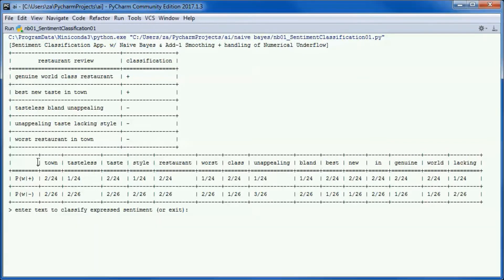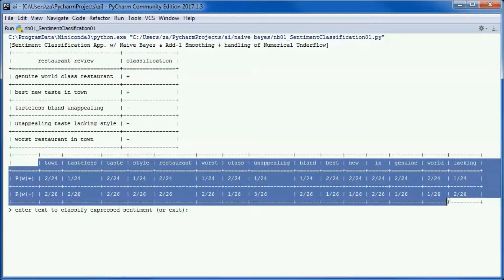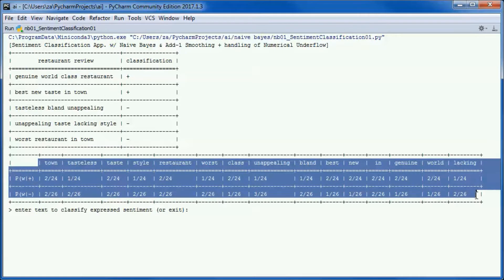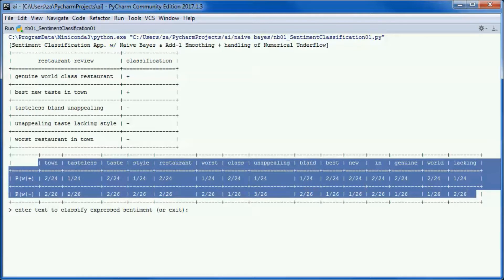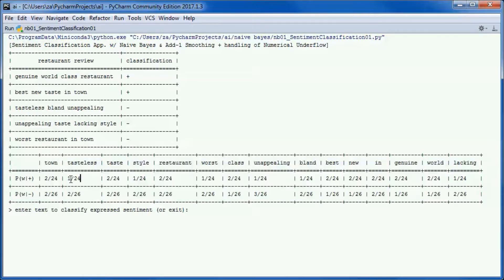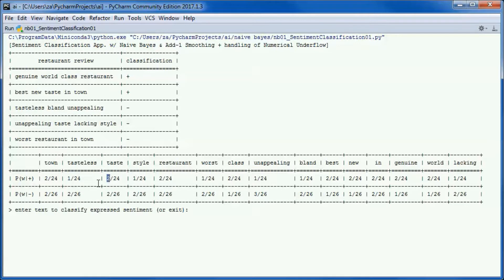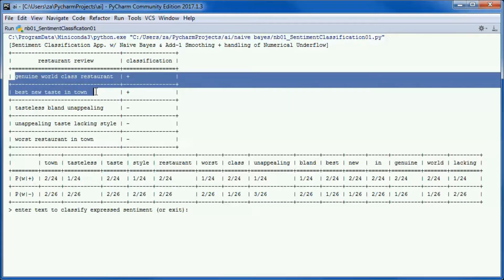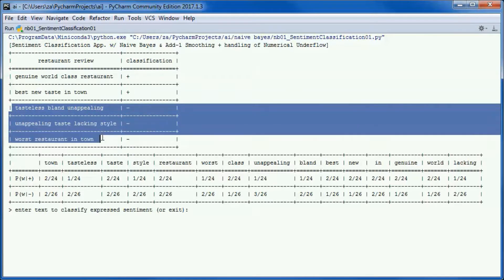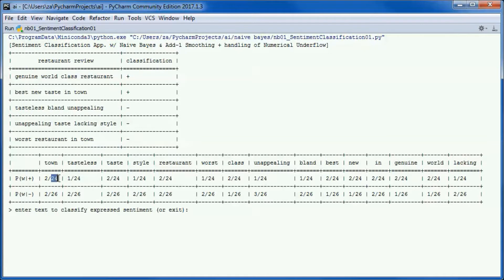Here we built a bag of words vocabulary set made up of 15 words. To overcome multiplying by 0, we use add-1 Laplace smoothing. To come up with those numbers, we add 1 to the numerator and add the number of words in the set to the denominator. We have 9 words in the positive review documents and 11 words in negative review documents, so 9 plus 15 gives us 24 and 11 plus 15 gives us 26.